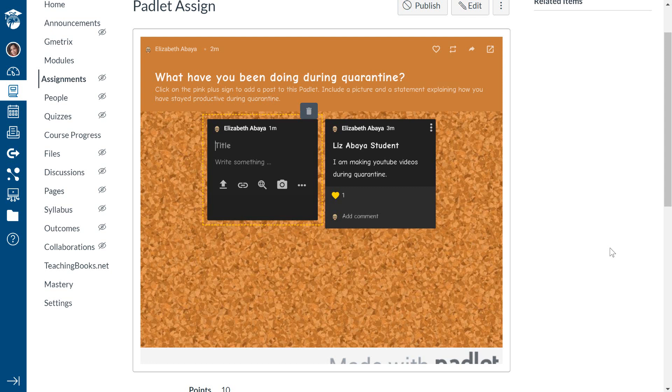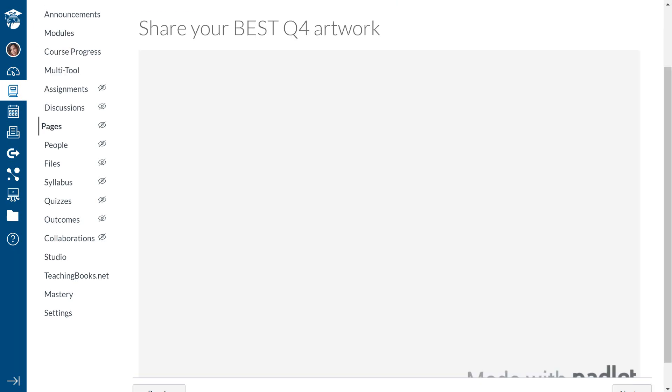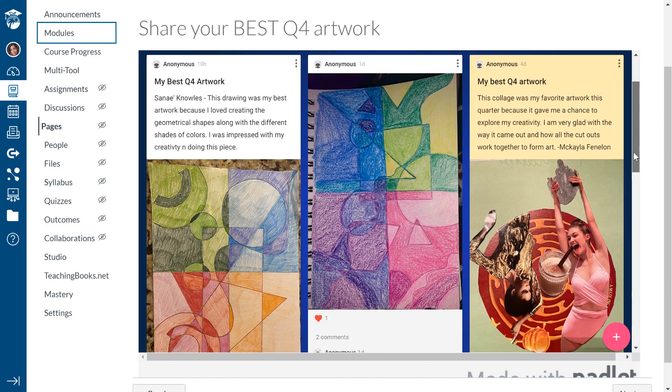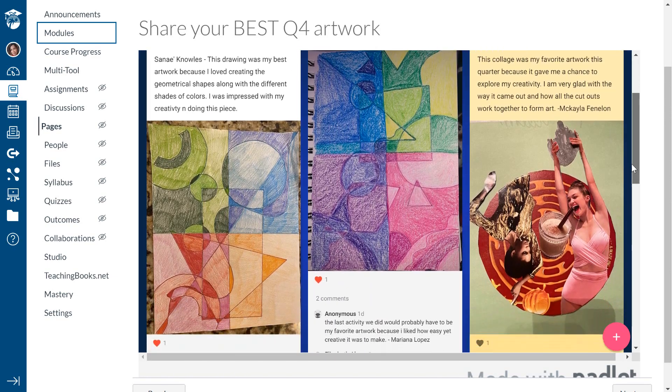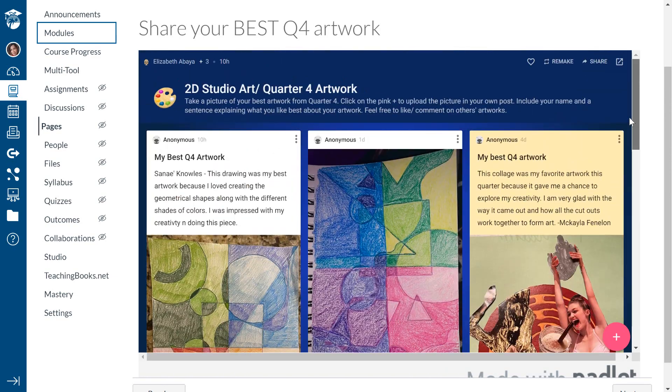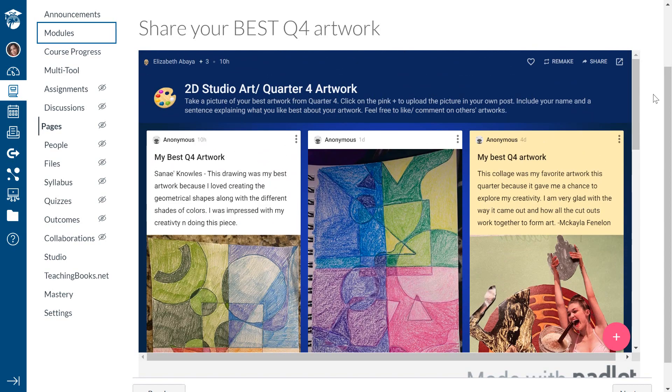So I hope this was helpful to you. I hope you give Padlet a try. I'm going to go now and basically start looking at all these amazing posts that my students have left of their artwork during quarantine. And if you have any questions, you know how to reach me. Bye-bye.